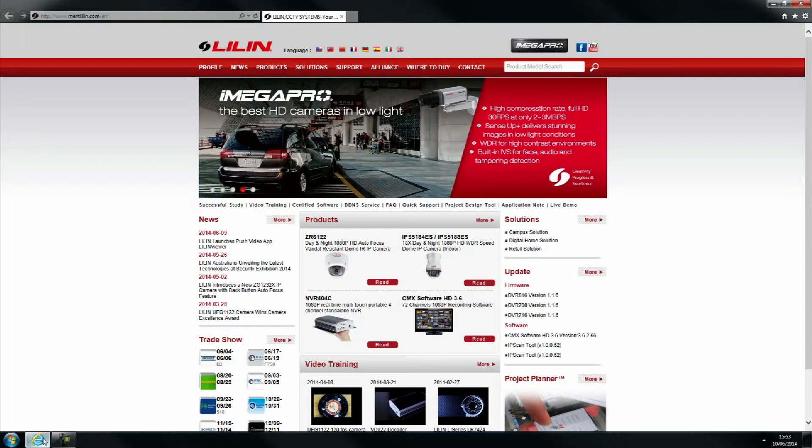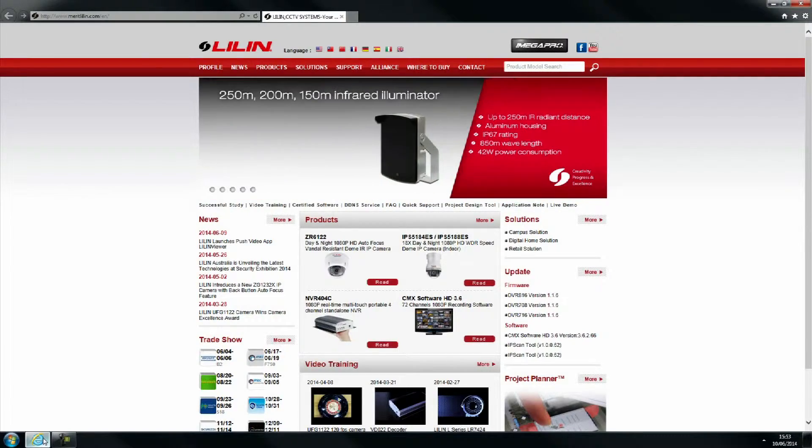To update the firmware on your Leland L-Series camera, begin by opening your web browser. Log on to www.meritleeland.com.